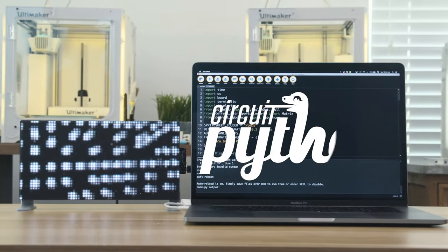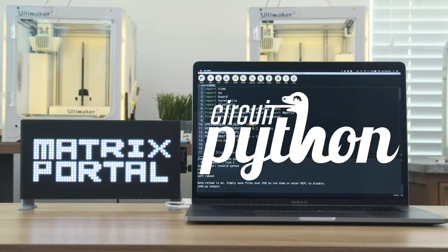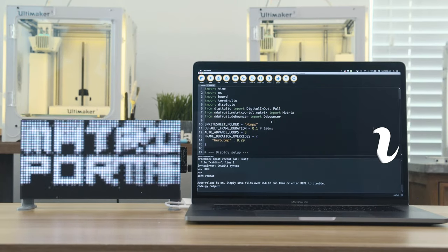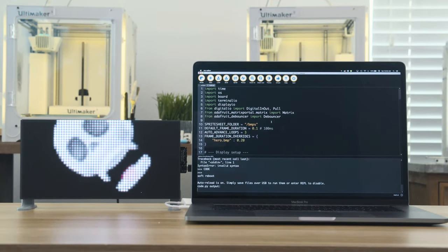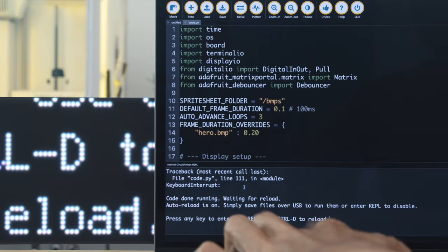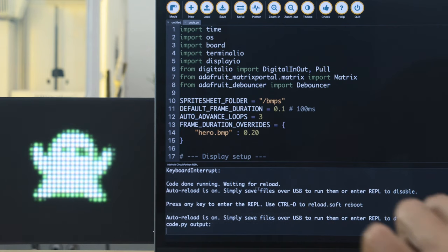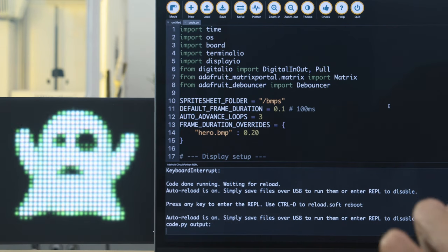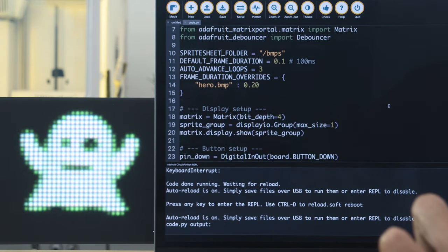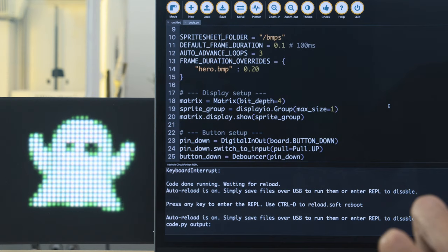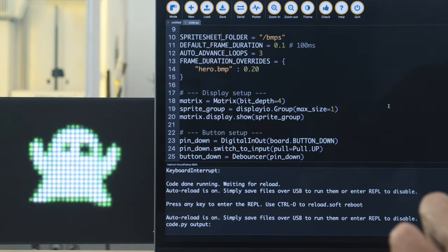With CircuitPython you can animate sprite sheets and display them on the Matrix. This uses the Matrix Portal library to create a slideshow that lets you cycle through your animated sprite sheets. In the code you can adjust the frame rate and duration so you can customize the playback of your animations.